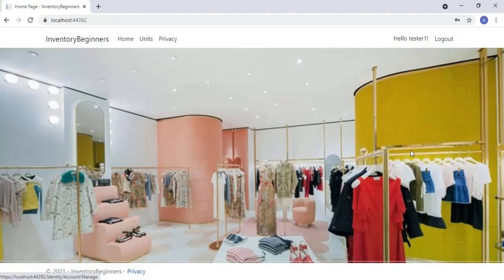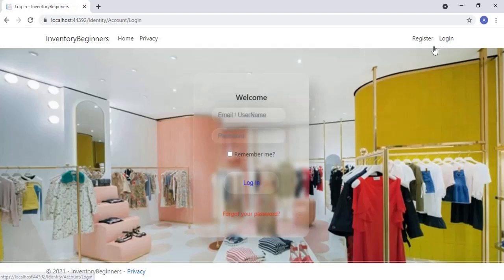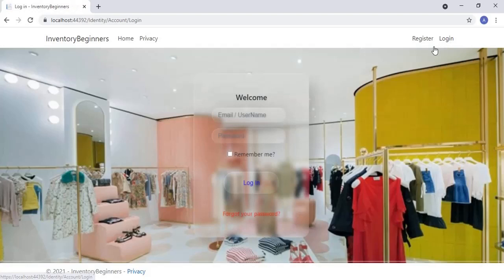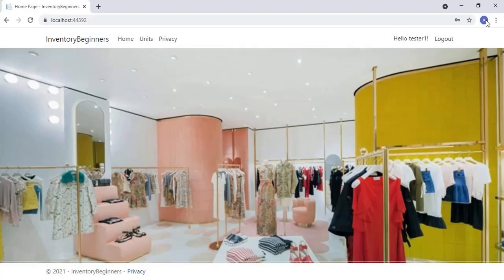Notice the units link becomes visible after the user is logged in — earlier it was hidden. This units link is visible only to authenticated users. Now let's log out. Notice the units menu is hidden now. Let's click the login link, enter tester1 and 123 at test, check the remember me checkbox, and click login. The user is successfully logged in. Our registration and login screens are working fine.